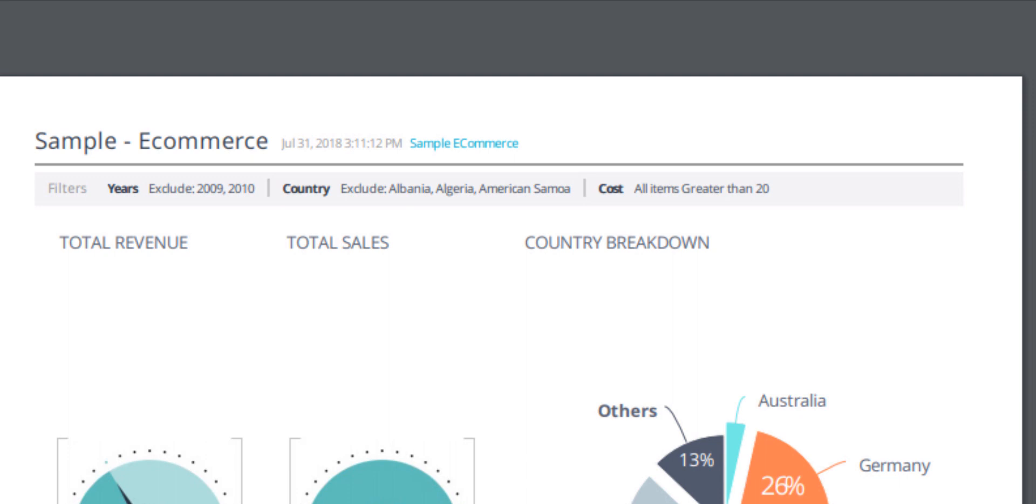I can see the year it's excluding, the locations with excluded and included values, as well as the set of costs. We can see the values are greater than 20.